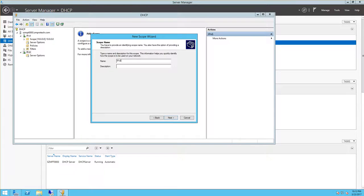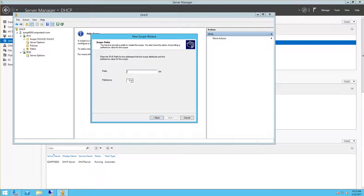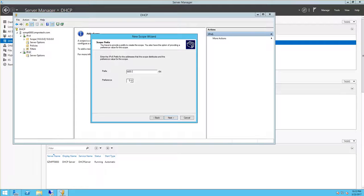Click next, then in the prefix type fd00:: - that's F as in Frank, D as in David, double zero, then colon colon. And then click next.